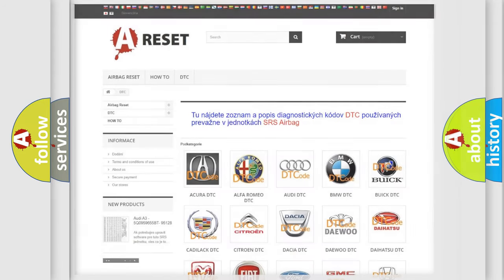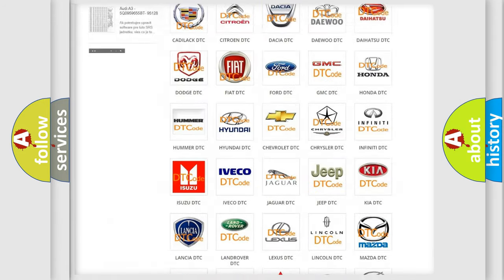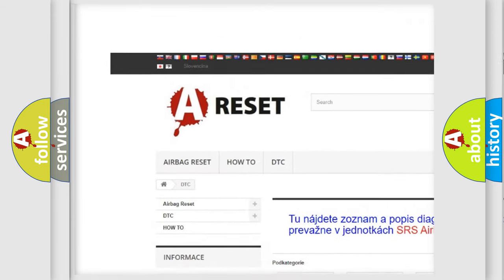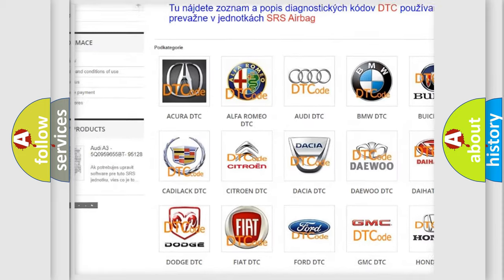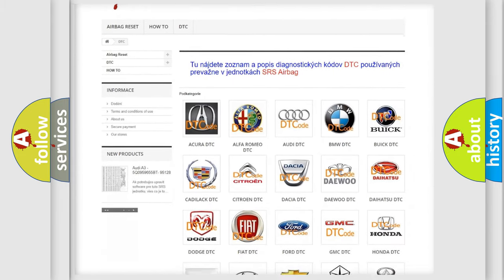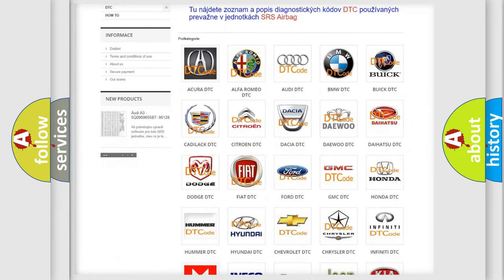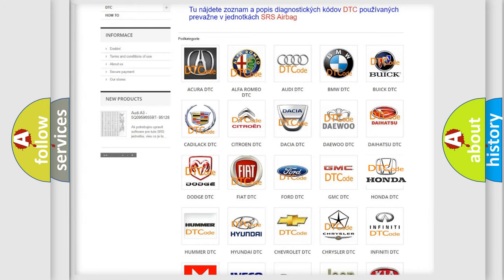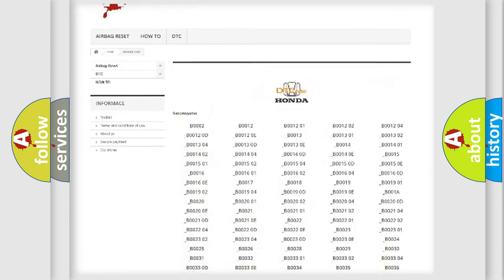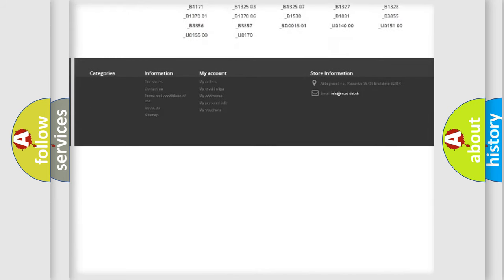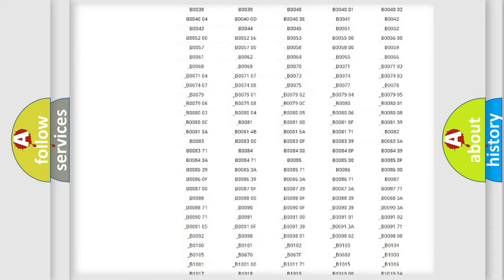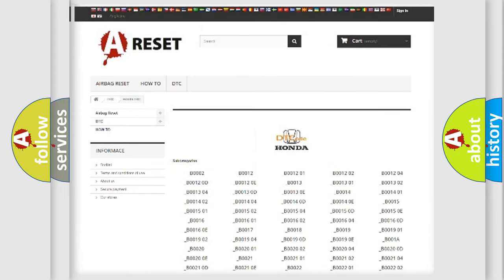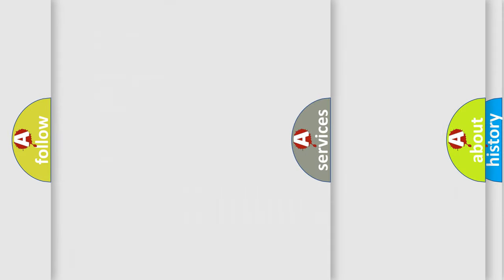Our website airbagreset.sk produces useful videos for you. You do not have to go through the OBD2 protocol anymore to know how to troubleshoot any car breakdown. You will find all the diagnostic codes that can be diagnosed in Honda vehicles, and many other useful things.